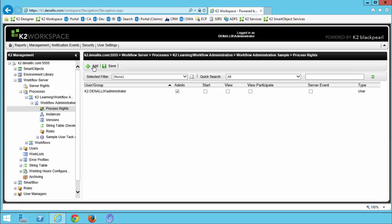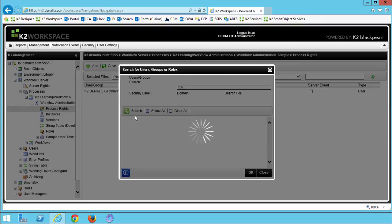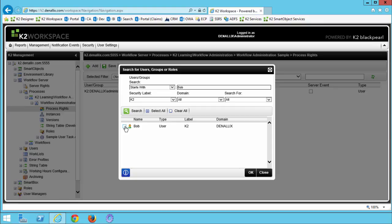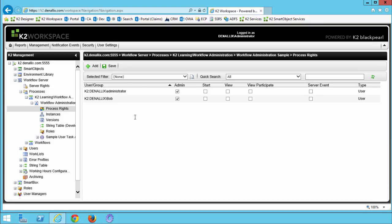Once you find Bob in the list, you can click OK. You should now see a screen displaying Bob's name and the process rights available to him. Let's put a check in the box for admin, then click save. OK, that's all we need to do for Bob at this point.